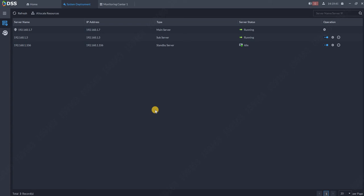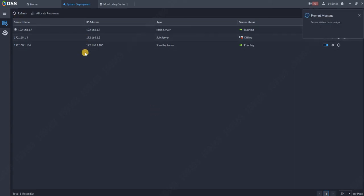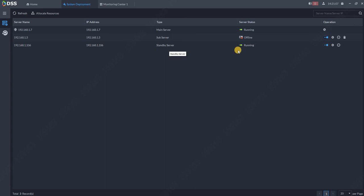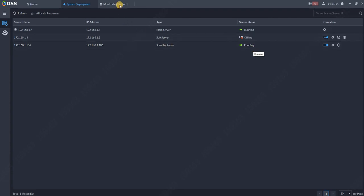Now we can see the server status has changed. If the master server doesn't see the slave server for more than one minute, it puts it in offline, and automatically the standby server is taking its role. So you can see the status over here is running.